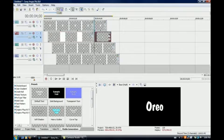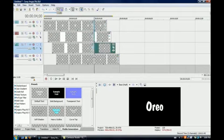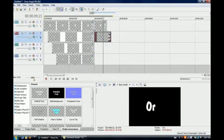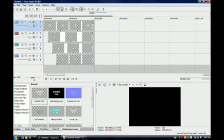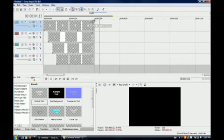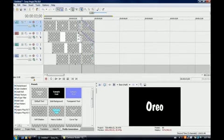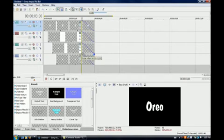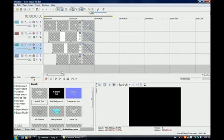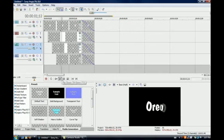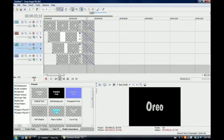So I'm going to split each one, delete the remaining pieces of it, and just fade them, just like that, and connect each fade. And then now when I play it, O-R-E-O, and they all fade out.